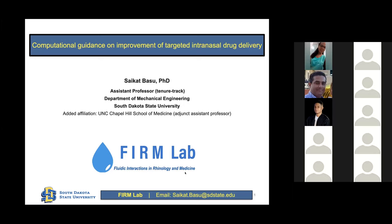Thank you. So I'll go through each slide and then wait for Marcos to translate. Thank you again for inviting me. I am an assistant professor of mechanical engineering at South Dakota State University, with an affiliate appointment in otolaryngology at UNC Chapel Hill. My background is in fluid mechanics, and my lab focuses on using computations, theory, and experiments to track breathing processes and drug delivery in the upper airway. Today I'll discuss how CFD can help improve targeted intranasal drug delivery for chronic rhinosinusitis and COVID-19, and also a related project on improving drug physical parameters to enhance targeted deposition.